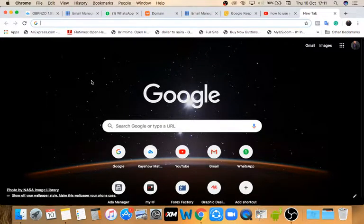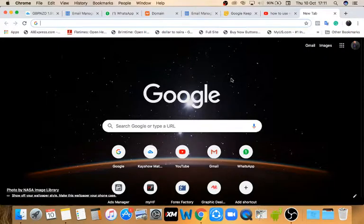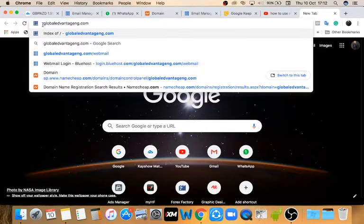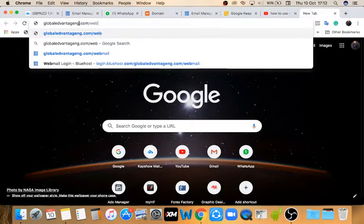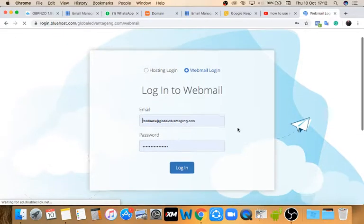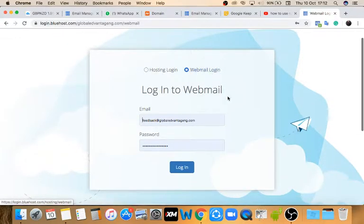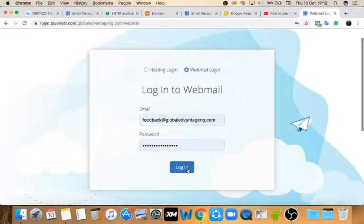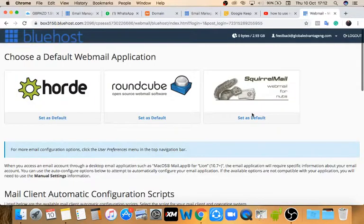Here's a quick video on how to set up your webmail. First thing you want to do is open up your browser — Chrome, Firefox, whatever browser you use on your desktop or mobile phone, but I prefer desktop. Enter the name of your website slash webmail and then press enter. It's going to bring you to the login page — make sure you have webmail login selected, then enter your email address and the password you've been given, and click login.